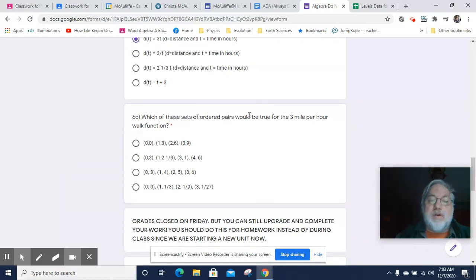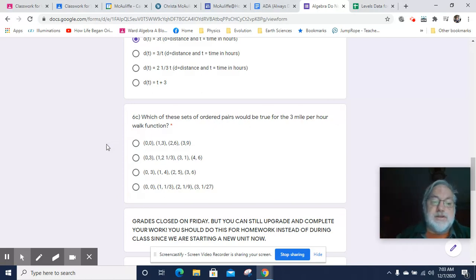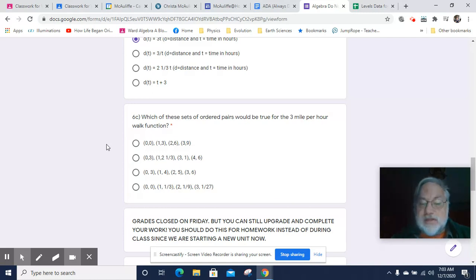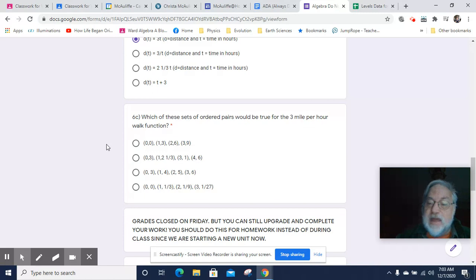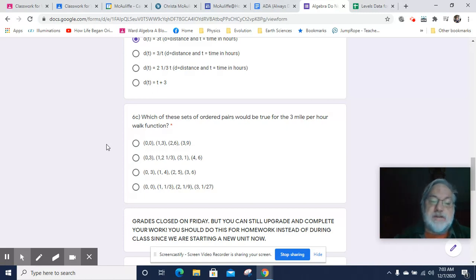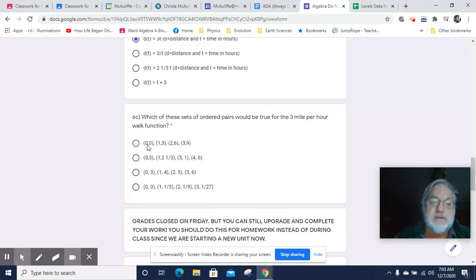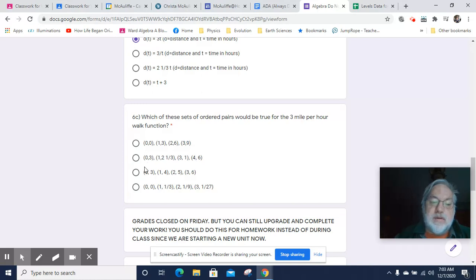Okay. Which of these ordered pairs would be true for the three mile per hour walk function? So what you want to look for is Y values that are 3 times the X value, or should I say D values that are 3 times the T value. So the first number in each ordered pair is the domain or T value. So take a look at 0. 0 times 3 would certainly get you 0. So we can rule out these middle two. Then let's take a look at another point.